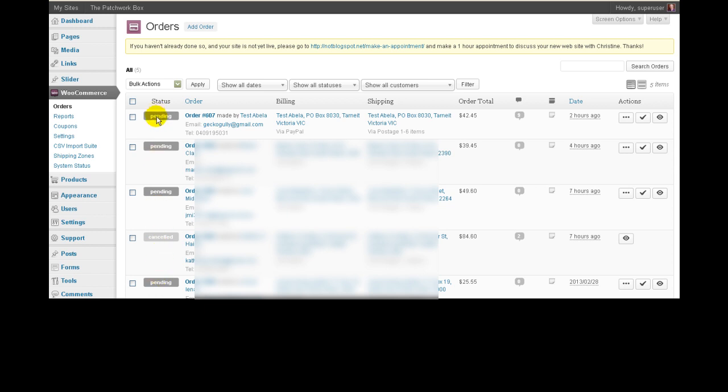Now, pending means that it's a brand new order and nothing has been done with it yet. So you haven't actually done any processing on it at all. The other kinds of statuses that you can have, the main ones, are processing and completed. So processing means you've started working on it, and completed means it's finished and you've sent the stuff off. Now, if you've got one of my older style sites, that's exactly the same. It goes pending, processing, completed.